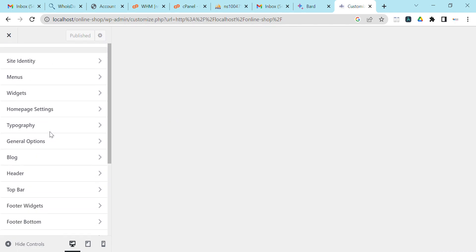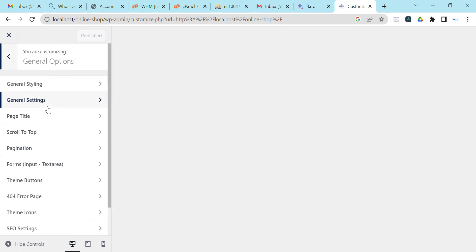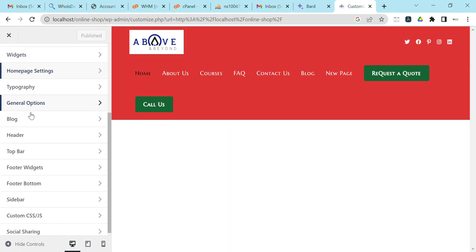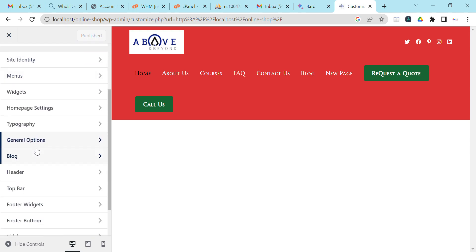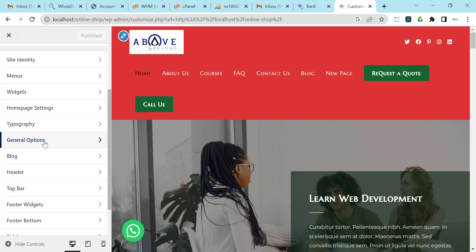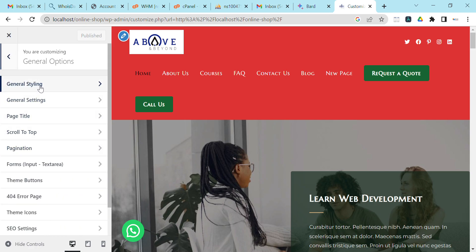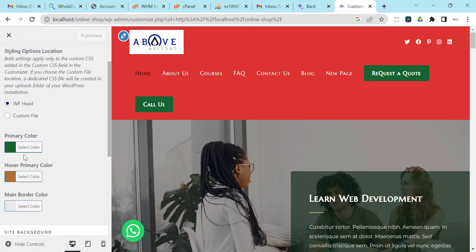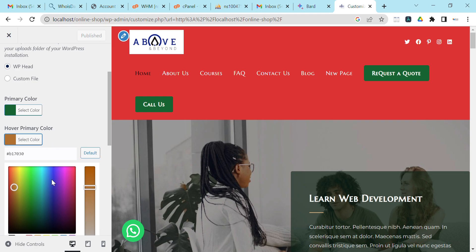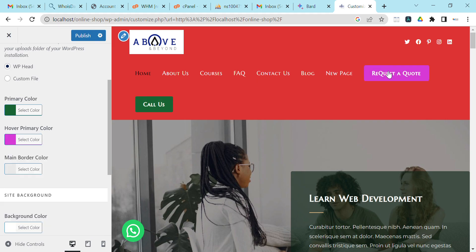In Customize, we'll come to General Options. Check on General, then General Styling. You can see the main colors: the primary color is green, like the button, and the hover/over primary color is brown. If you need to change them, just click and it will produce a color picker where you can choose any color you want — very easy.